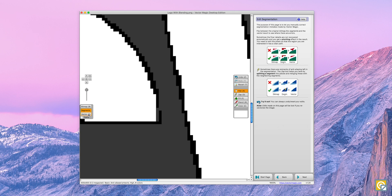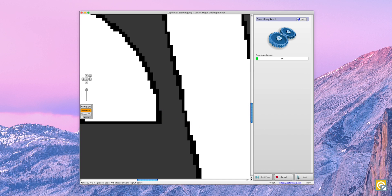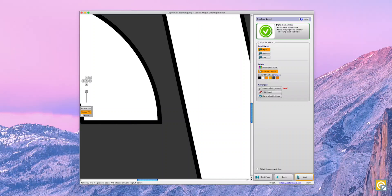We will fix this first by taking our color tool, which gives us an eyedropper to choose the color we want to fill this in with, which is black. Then we will take our pencil tool and fill in the line. We can then click update and it's fixed.